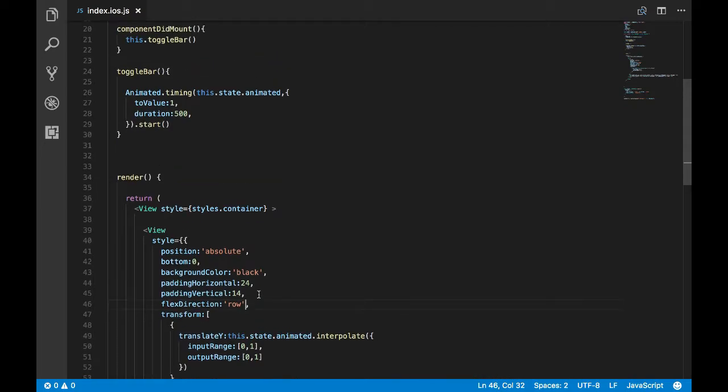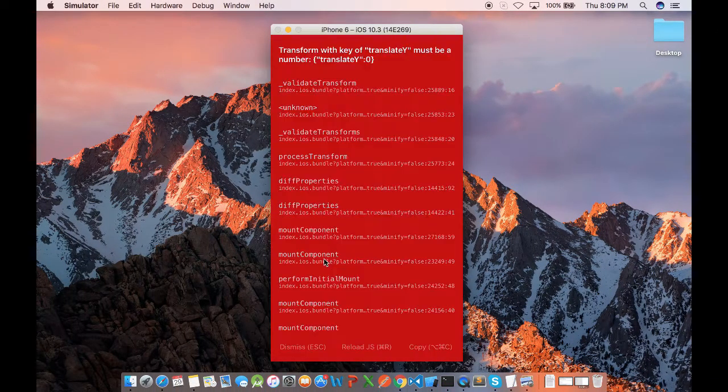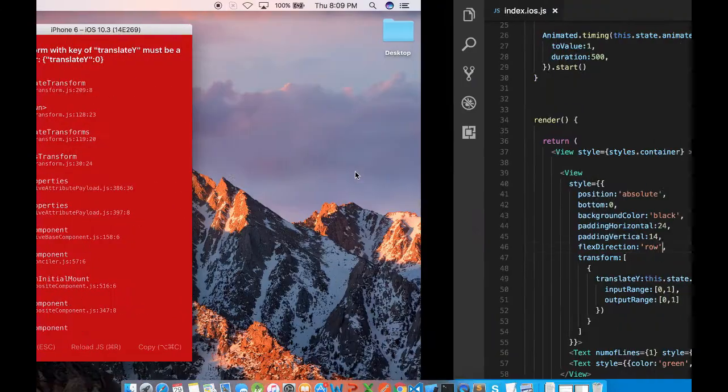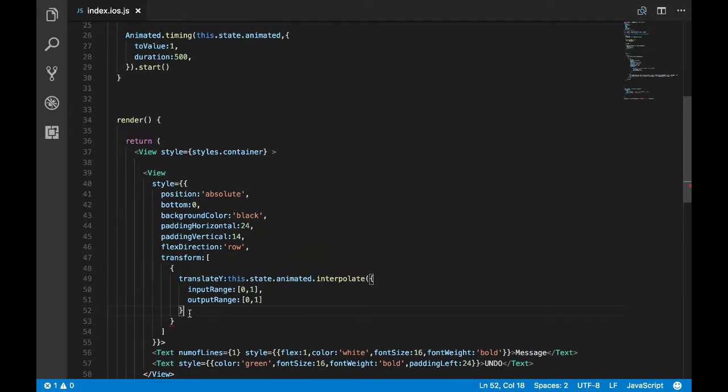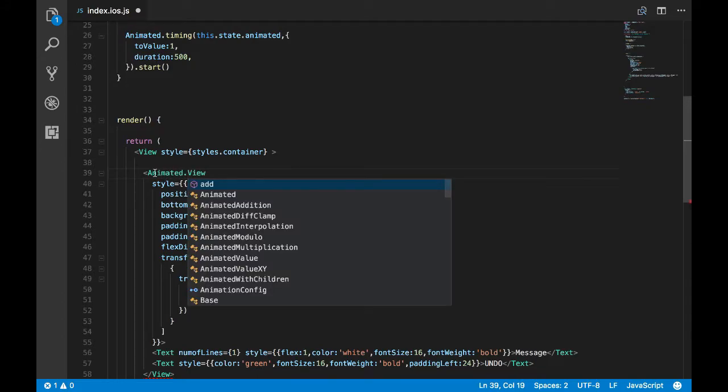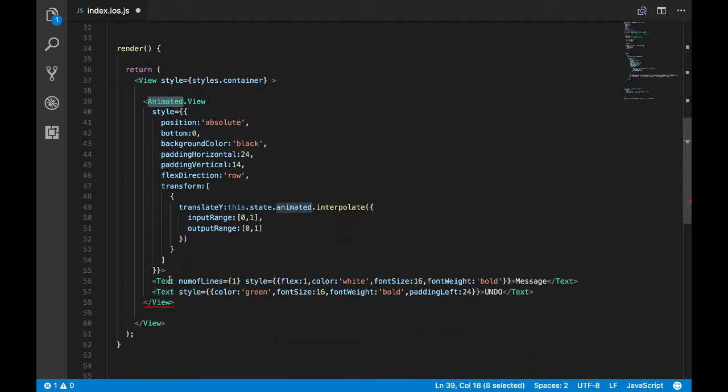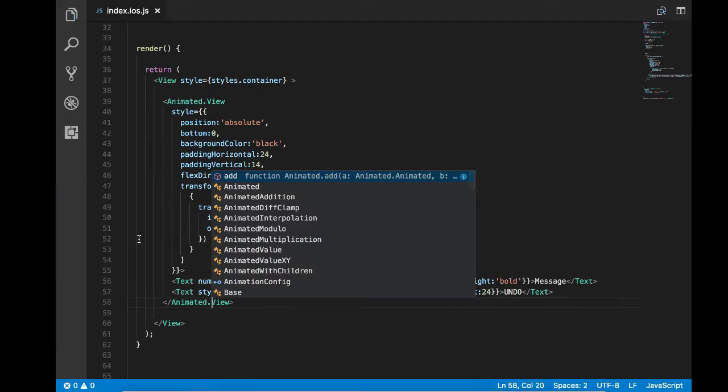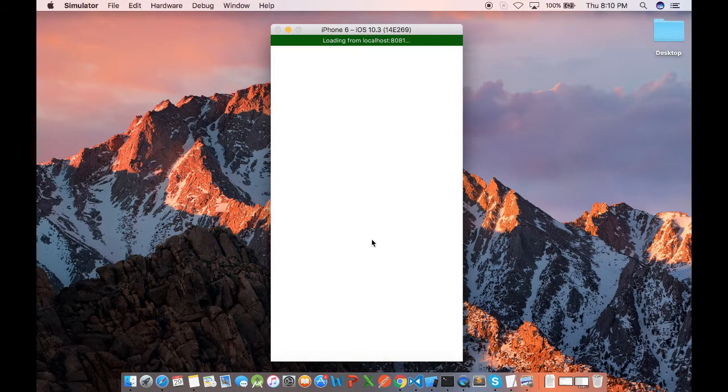So this will not make any changes, but this is just to check whether everything is working fine. We have got an error, what could that be? I think I figured the issue. I think it's because we are applying the animation for a normal view. It should be instead the animated view, so let's change it to animated.view.